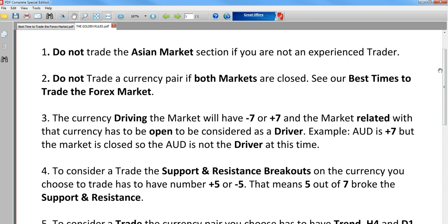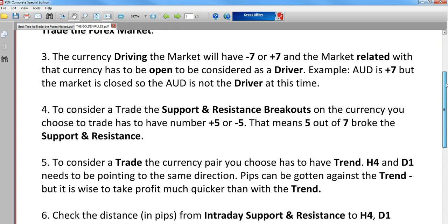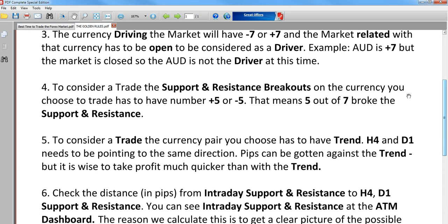Do not trade if both markets are closed — that's not the case here, the Swiss Franc market was open at the time. The currency driving the market must have minus seven or plus seven — that's the case, it has minus seven, so that's good. The market is open and the driver is fine. However, the support/resistance breakouts on the currency you choose to trade must have plus five or minus five — meaning five out of seven broke support/resistance. In this case it only has minus three, not minus five, so we do not enter this trade.